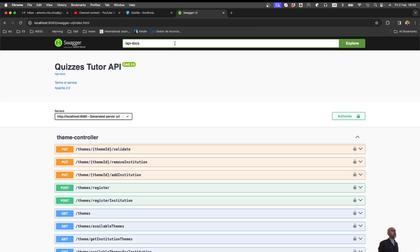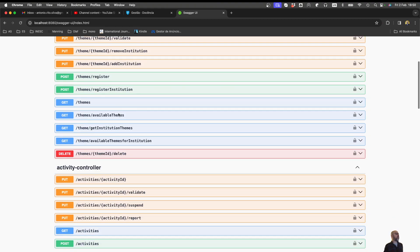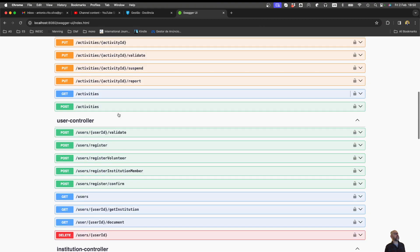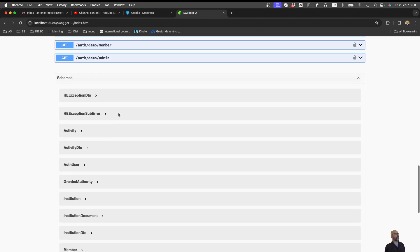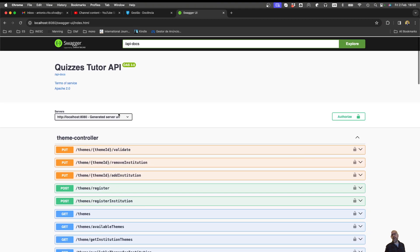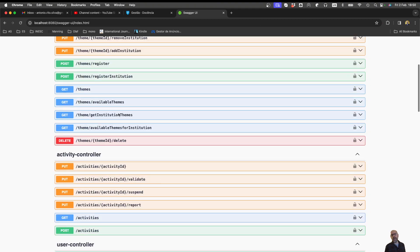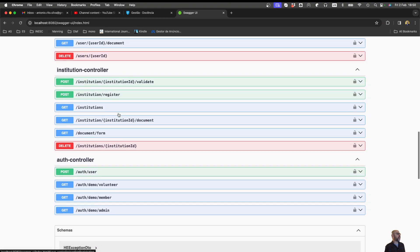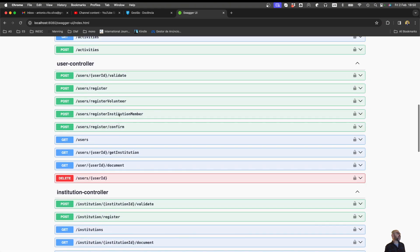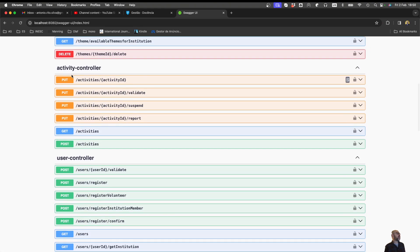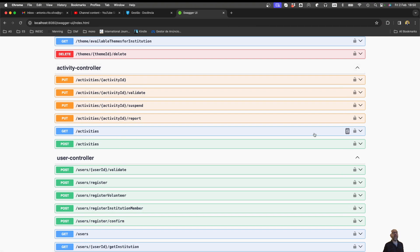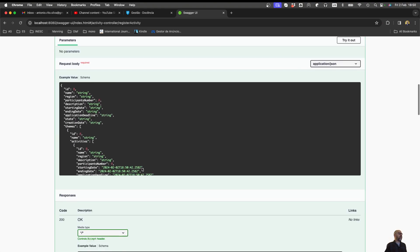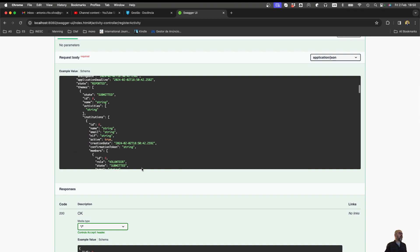And now what you see here is all the web services that are provided by my running server. We have been looking at activity controller and in particular this post. So I can open it, the post, and I can try to exercise it.